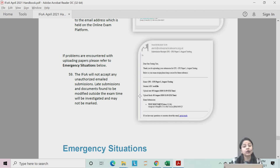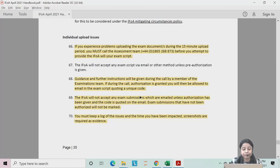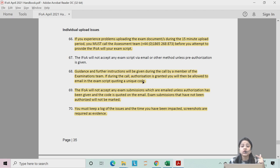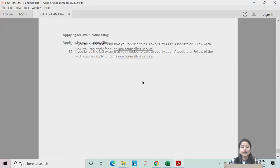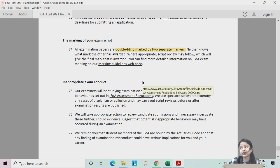If you face any issues with submission, call the IFOA helpline, get a unique authorization code, mention the code in your email, and submit your file to IFOA in that email. That's it for this video. Please have a look at the videos attached in the description box, and if you have any further queries, you can comment in the chat box. Thank you.